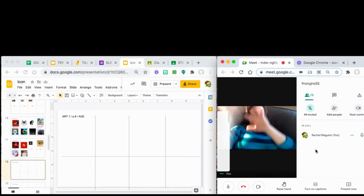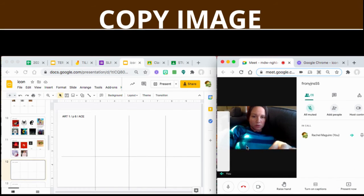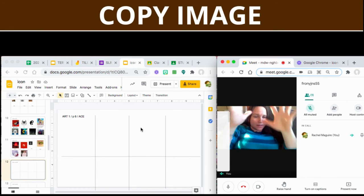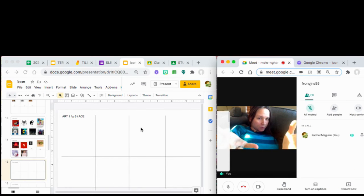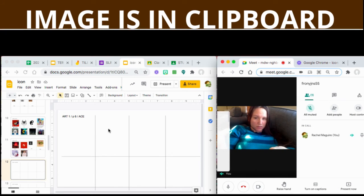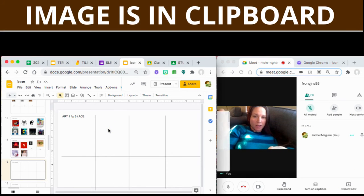See, this is my icon right here. Two finger click. I'm going to copy the image right from Google Meet.